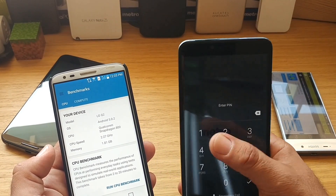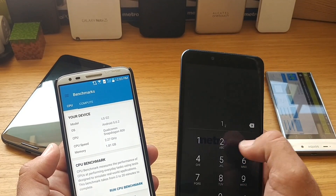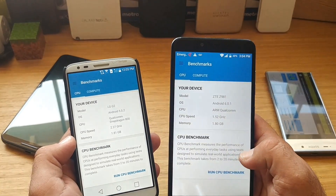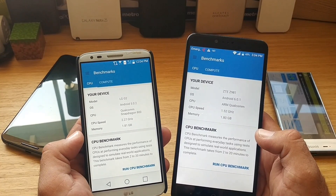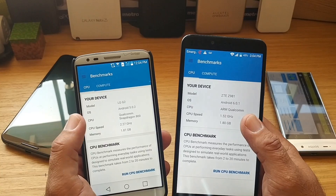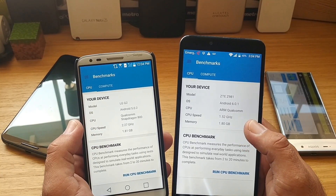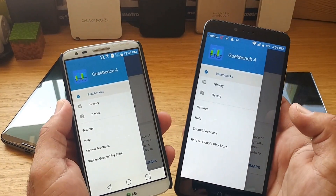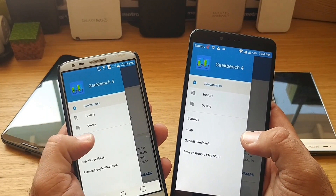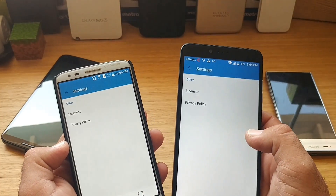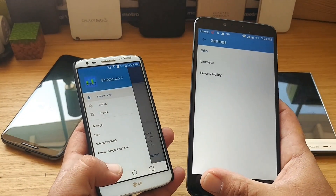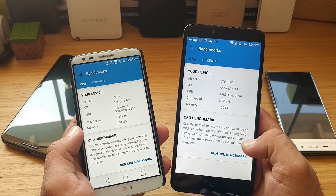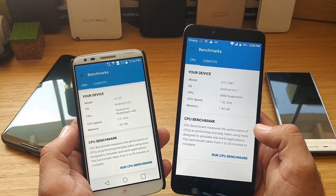Let me show you how it looks — the appearance has definitely changed a bit. The layout is different now; you get CPU which shows your device model, OS, CPU, CPU speed, and memory. Up top you have benchmark history, device, and a settings option. Another thing I noticed with Geekbench 4: there is no battery test option anymore, just the Run CPU Benchmark button.